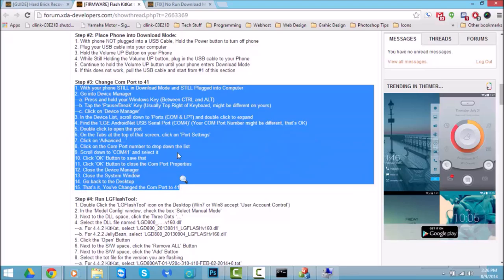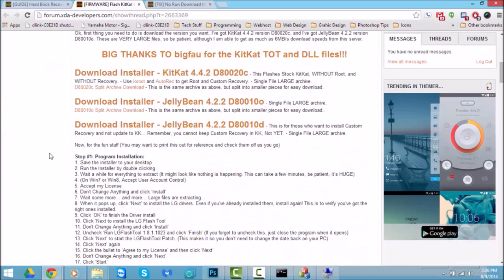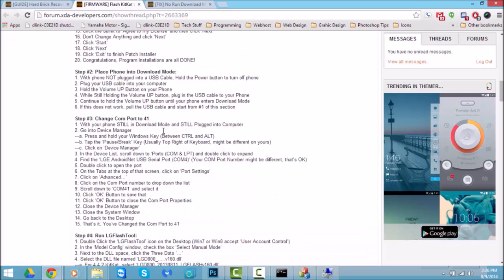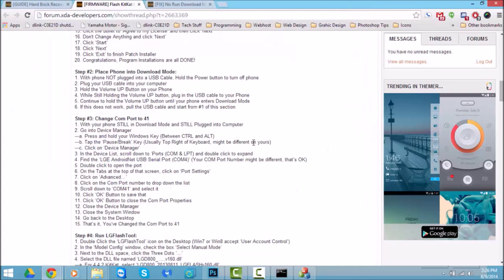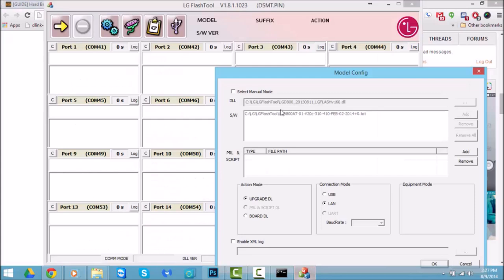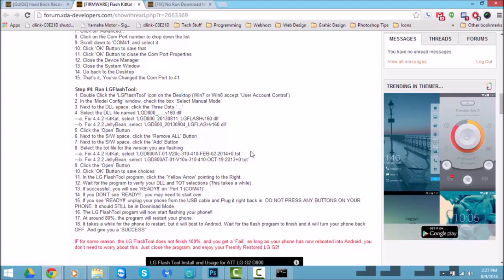So to recap: install super sport's program, place your phone in download mode, change the LG G2's device in Device Manager — which shows up as 'LG Android MTV device' — to COM port 41. That's a must. After that, run LG Flash Tool with everything set up as I showed you. Your phone will start showing that it's flashing a new software version and it'll take some time, maybe five minutes or more.